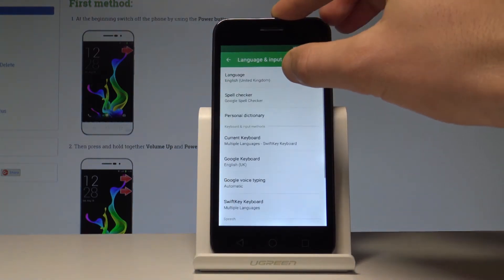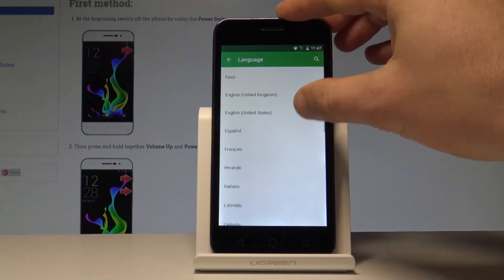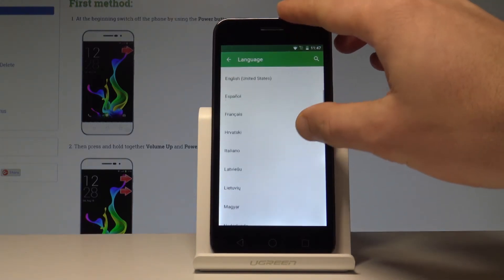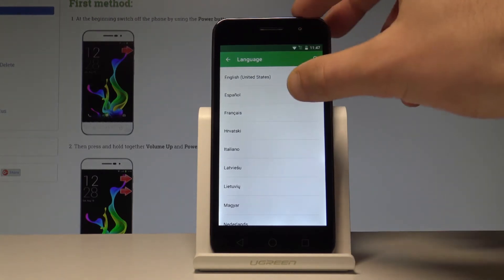Let's select language from the top of the screen. Here you have to choose your desired language. In my case, let me switch my language from English to Spanish.